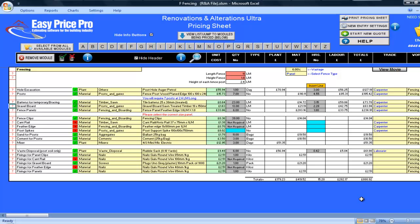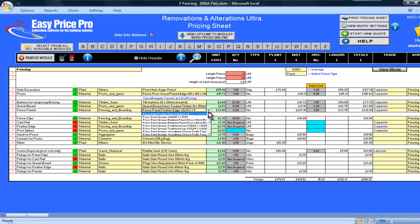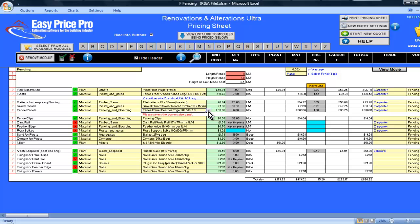Next, I have the fence panels. Here I can select the type of panel I wish to use by using the drop-down menu. I am happy with the selection, so I will leave it as it is. I can see that I will need six panels to do my fencing.